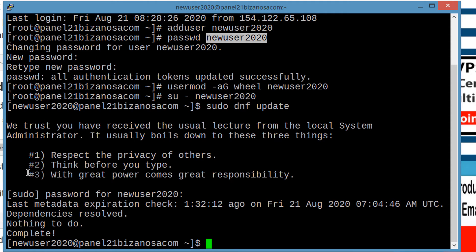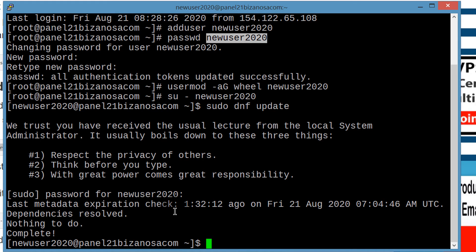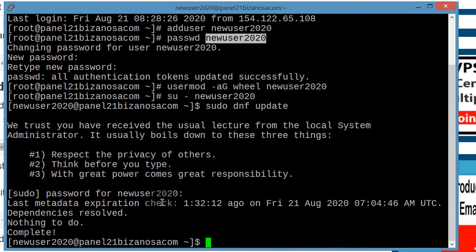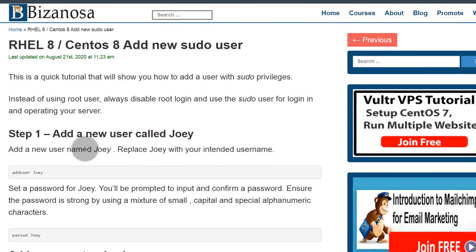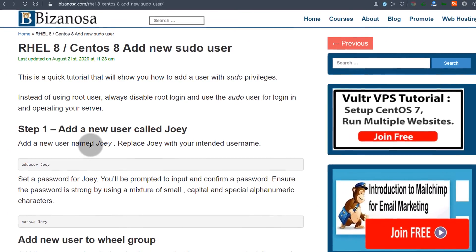And then after that, you're going to disable the root login and the password logins. So in this video, you've seen how to create a new user and add them to the sudo group. So that's it for this video. I will see you in the next video.